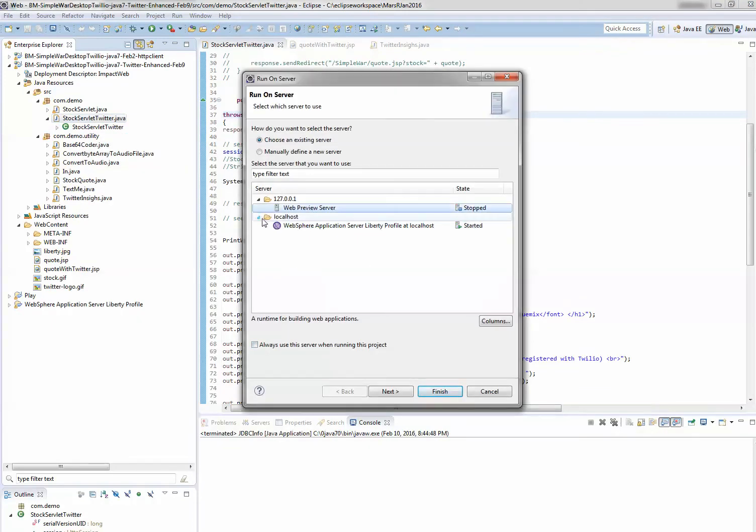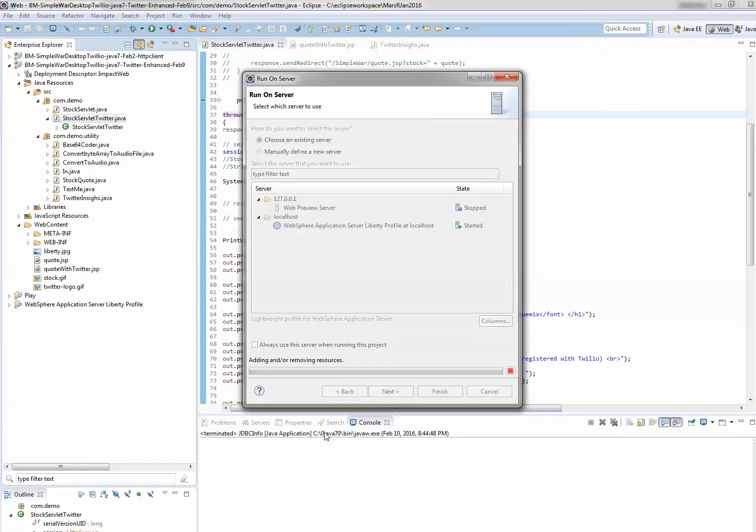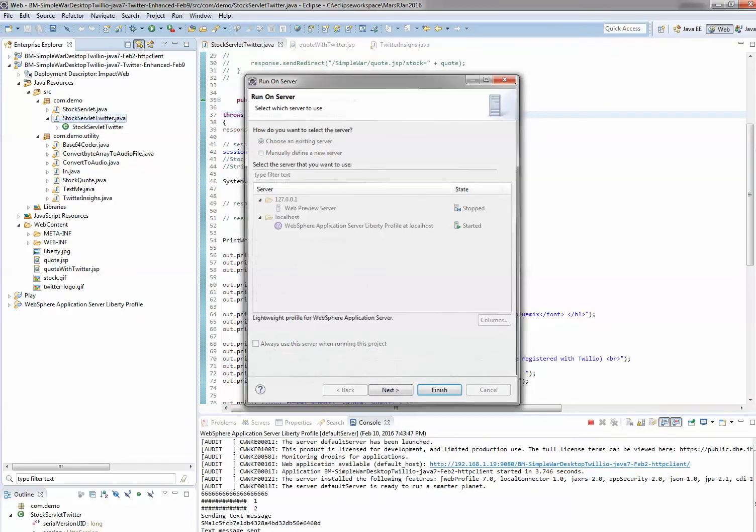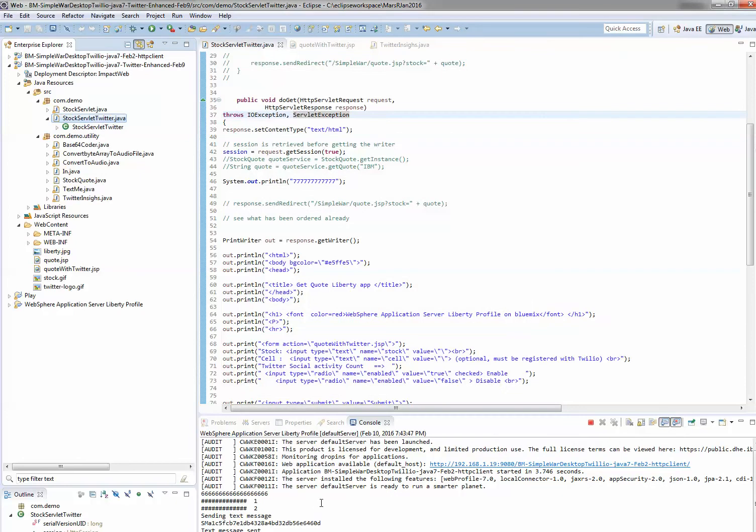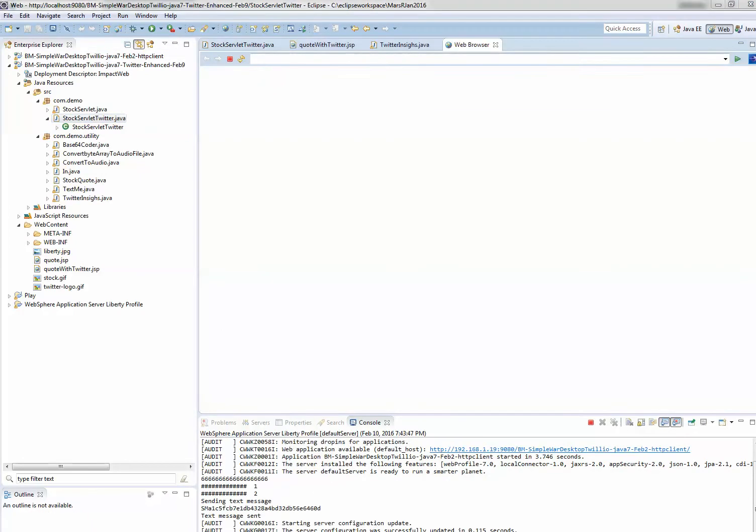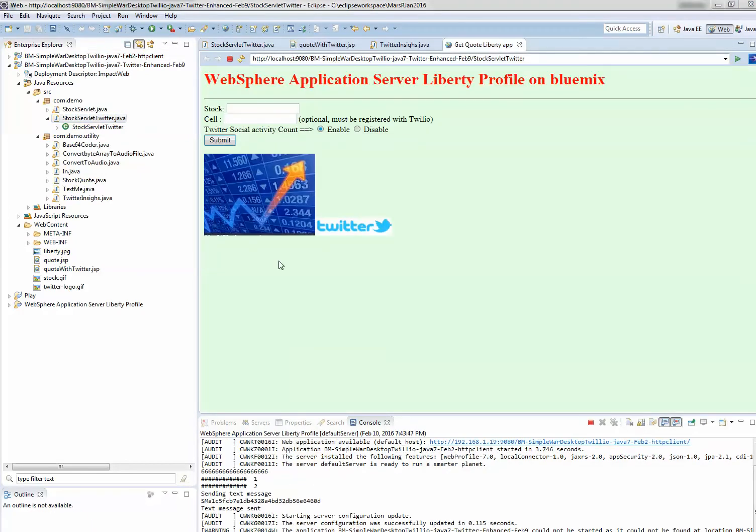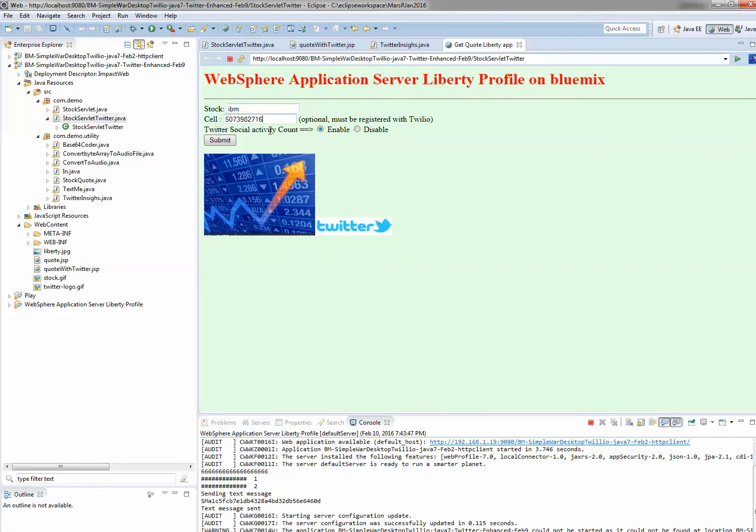When I run this application, you can see the new enhancements. I can enter IBM, add my cell number if I want to, and this is the new enhancement I added - Twitter Social Activity Account, which I can enable or disable. If I click Submit,